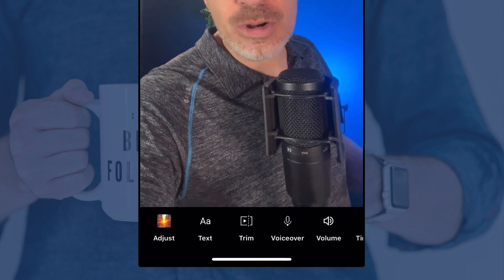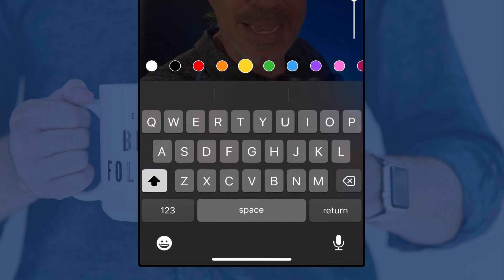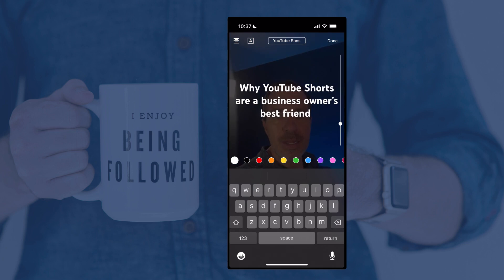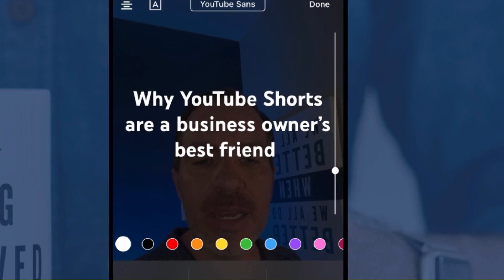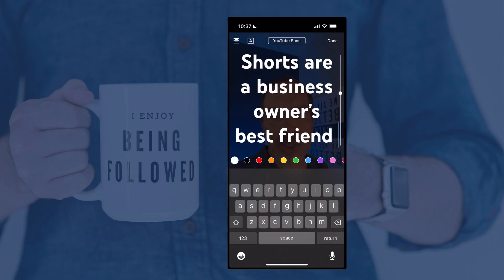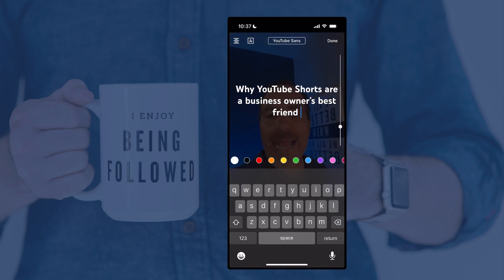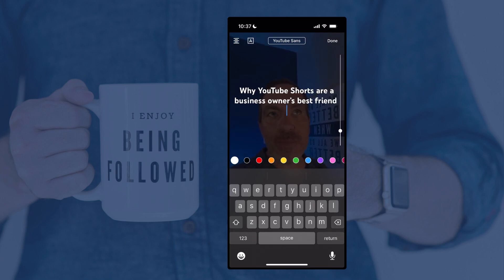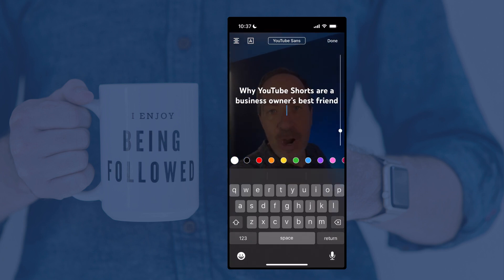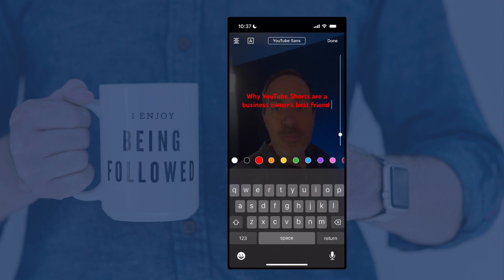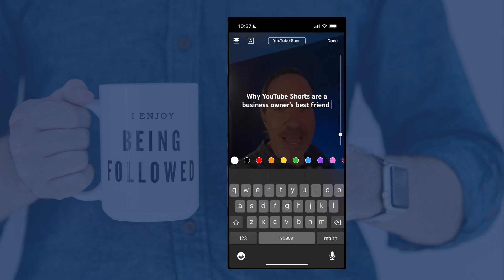Once I've got it the way I want it, I can swipe that bottom part down to go back to the main screen. The next tool says Text — you can tap that and add any text you want to appear on the screen. I just typed 'Why YouTube Shorts are a business owner's best friend.' On the right side of the text, you see a slider — you can move this up and down to resize it. The main thing you're trying to decide is should this be over three lines, four lines, or two lines. And then across the bottom, you can change the color of your text.